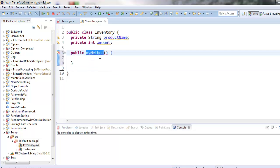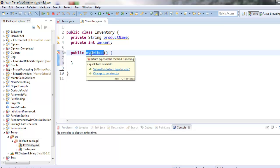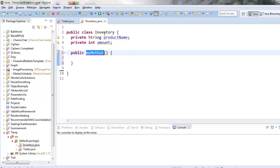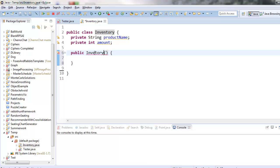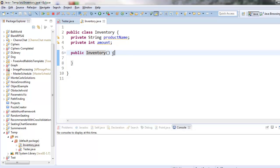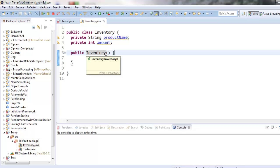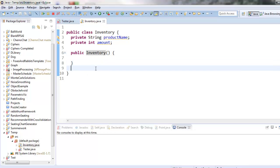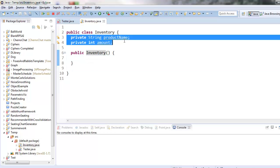The second thing that makes a constructor special is the name of the method has to match the name of the class up here. So this is now the constructor for inventory and this is the method that gets run whenever we want to make a new inventory object. So what does it mean to construct a new inventory object? One of the main things a constructor does is it gives values to these two instance variables up here. Instance variables as you recall is another name for fields.